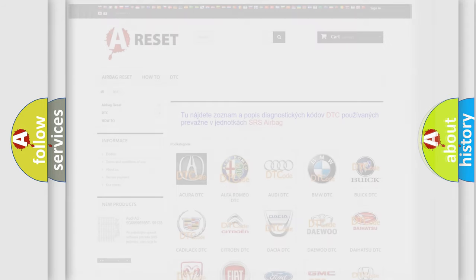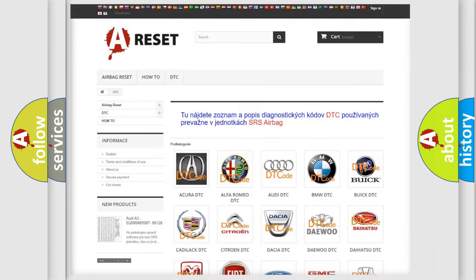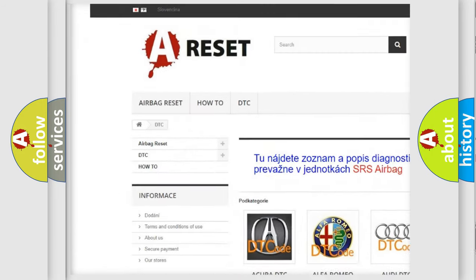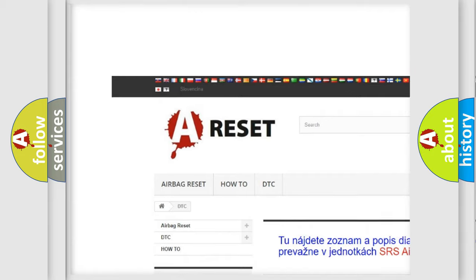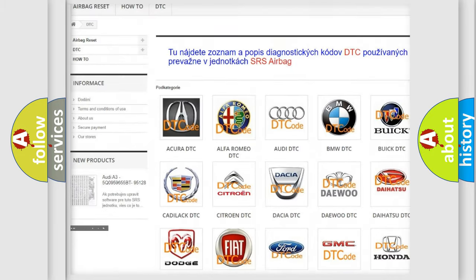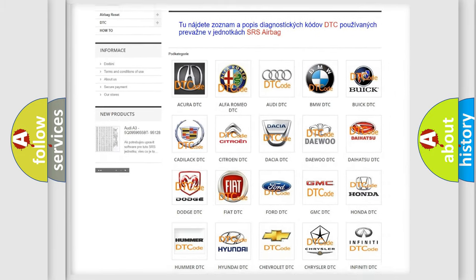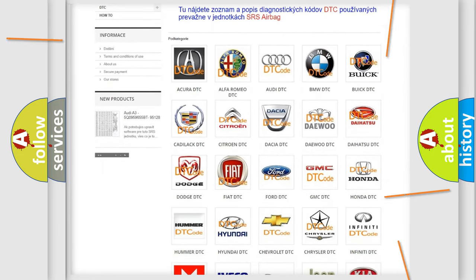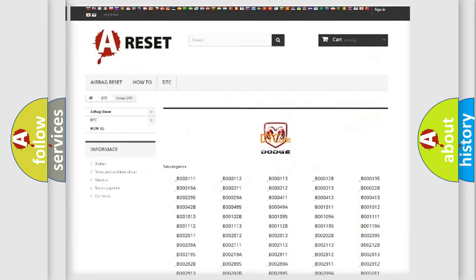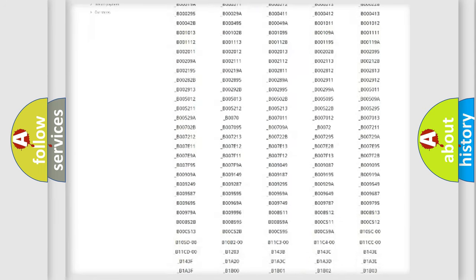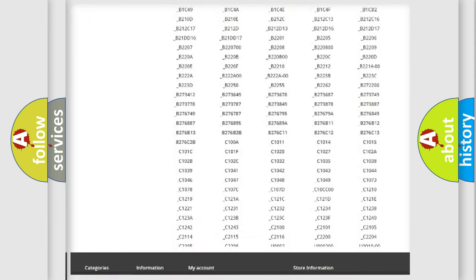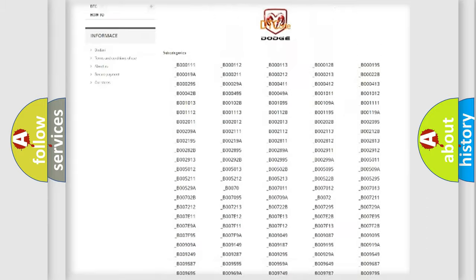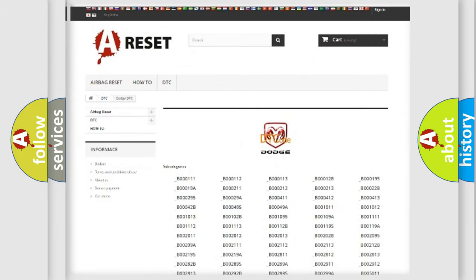Our website airbagreset.sk produces useful videos for you. You do not have to go through the OBD2 protocol anymore to know how to troubleshoot any car breakdown. You will find all the diagnostic codes that can be diagnosed in Dodge vehicles.